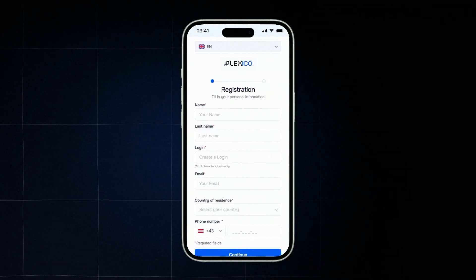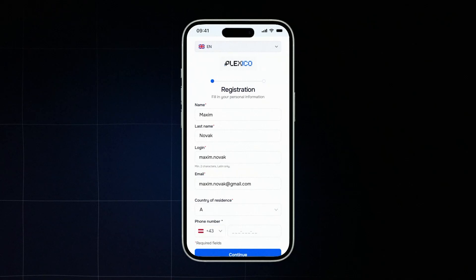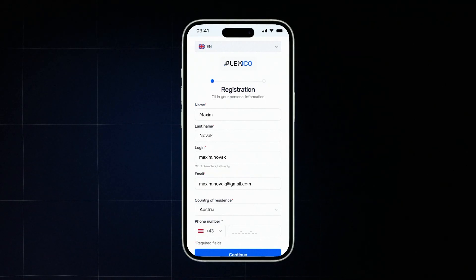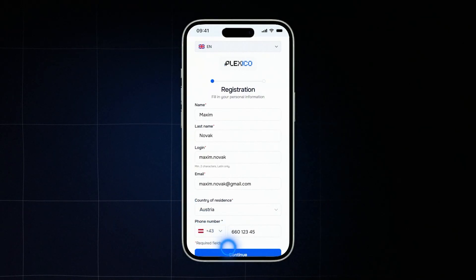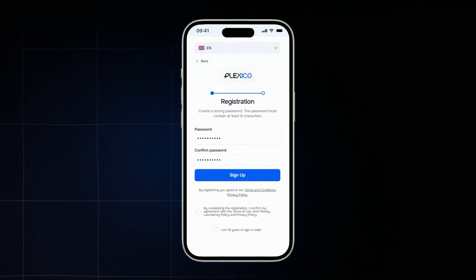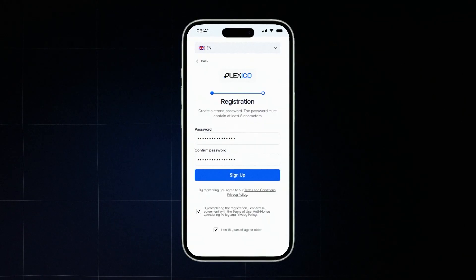Fill in all required fields in the registration form: your first and last name, username, email address, and country of citizenship. This must be your citizenship, not your current residence. Then enter your phone number. By registering you agree to the platform's terms and policies and confirm that you are over 18 years old. Click sign up.